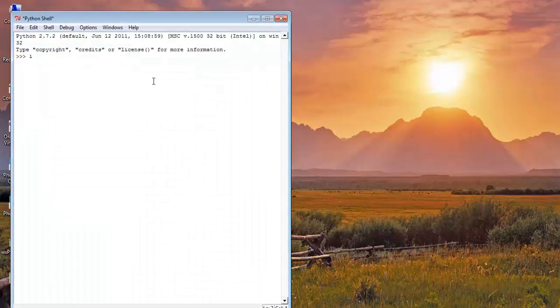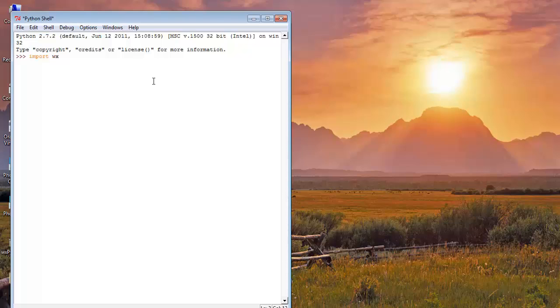Write import WX. Yeah, there is no error. It means that WXPython is successfully installed.